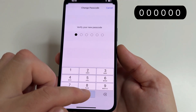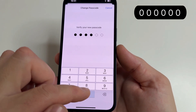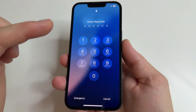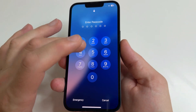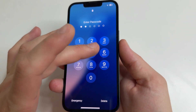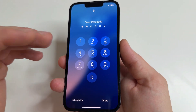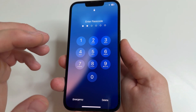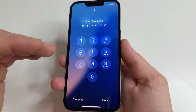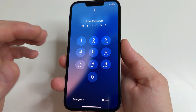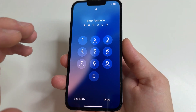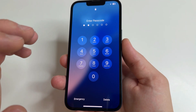Repeat your new passcode. Now if you forget this new password, you can unlock your iPhone without losing your data. Let me show you how using my iPhone as an example.